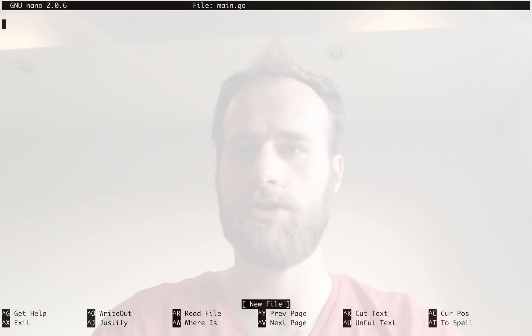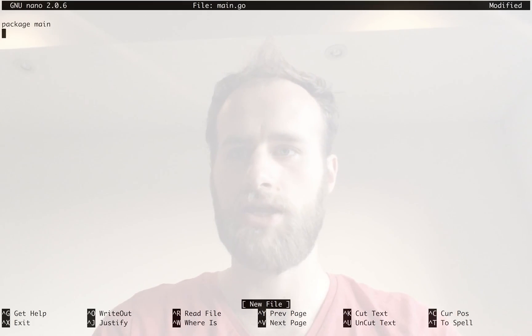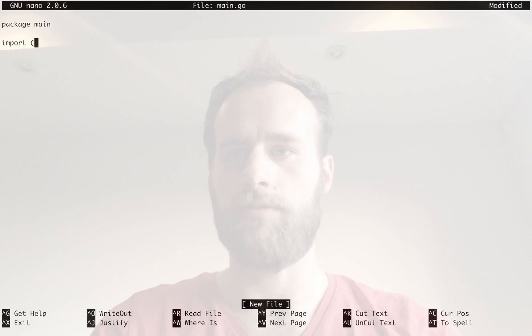So let's start by just creating a very simple Go file. I'm going to say main.go, just call it package main, and I'm going to import some stuff.